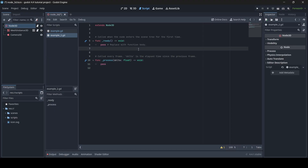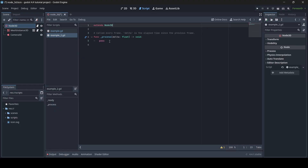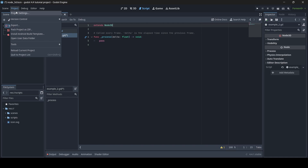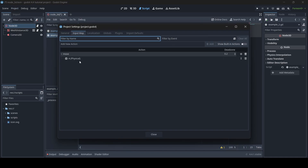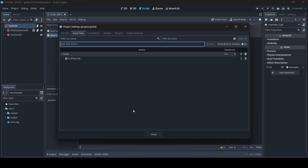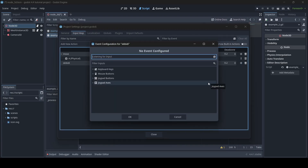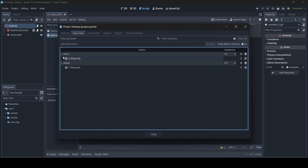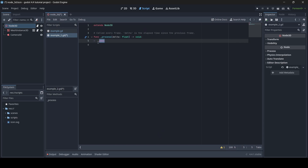For this tutorial, I'm going to get rid of the ready function and use the process function. Off recording, I went into project settings → input map and created a new example action called "move" with the A key attached to it. If you don't know how to do that, you just type a new action name, click the plus icon, and press a key to attach it. As an example, whenever we press the A key, it's going to call the group and then call our interact function that is attached to nodes with the "skippity" group — so any node with the skippity group will have the interact function run.